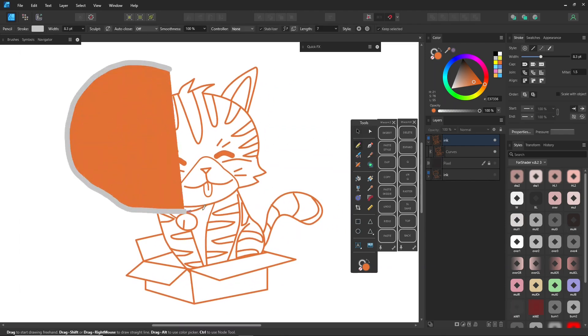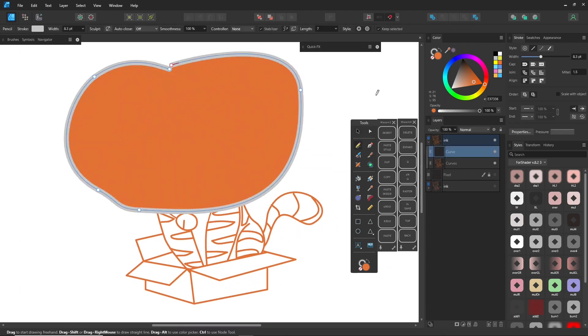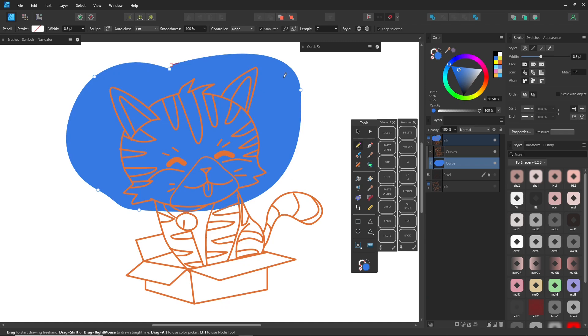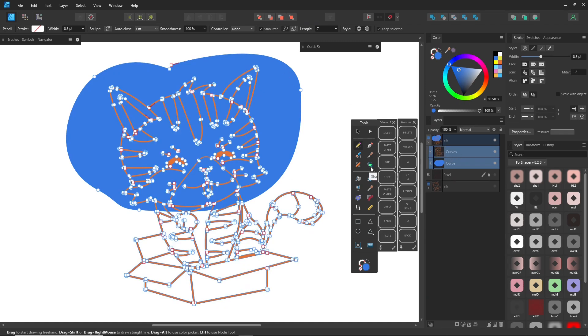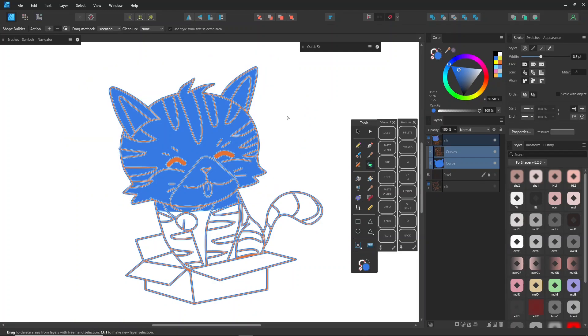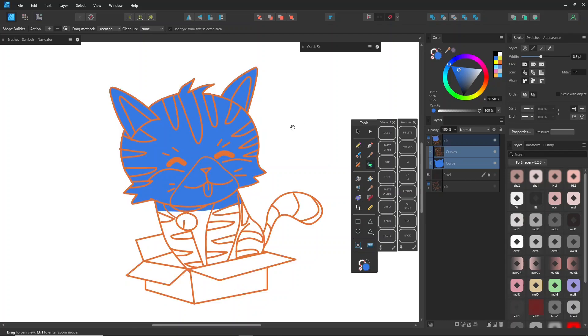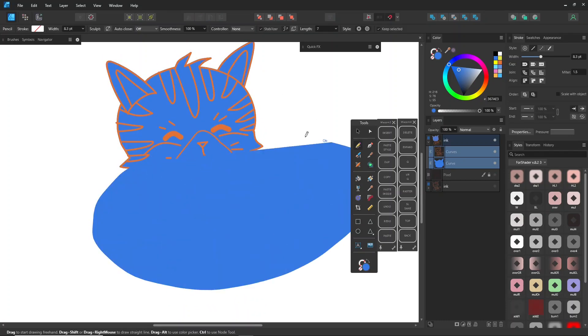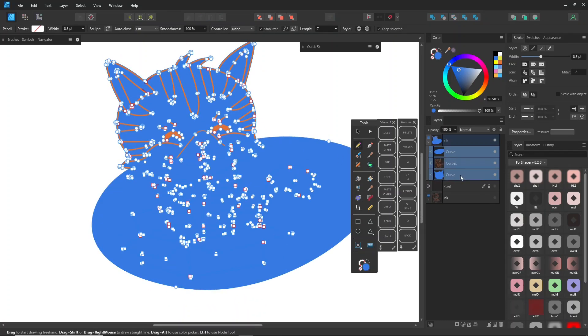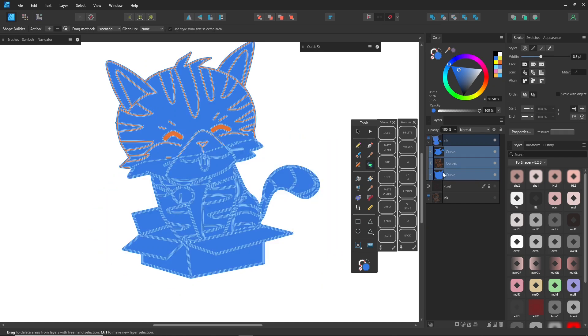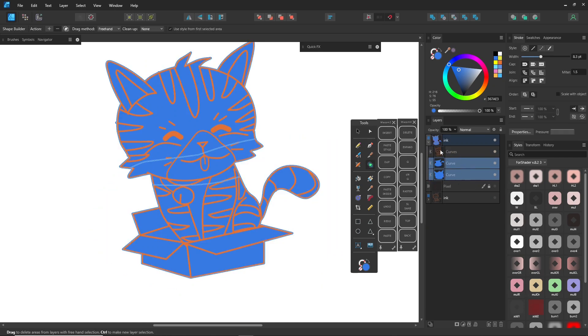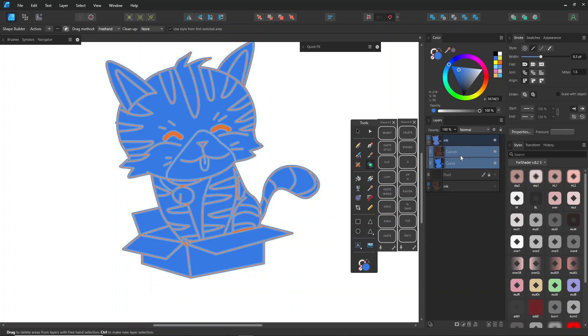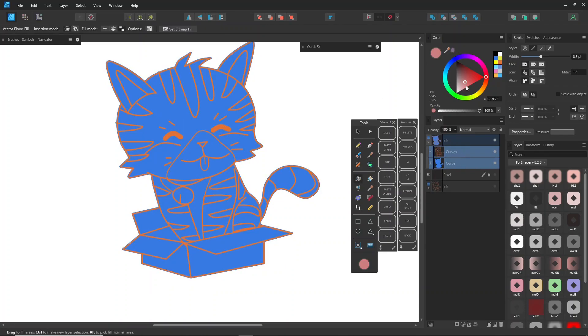Draw shapes to cover your character, and use the Shape Builder tool to remove any extra areas. To combine shapes of the same color into one, you can then use the Vector Flood Fill tool to add colors to different detailed areas.